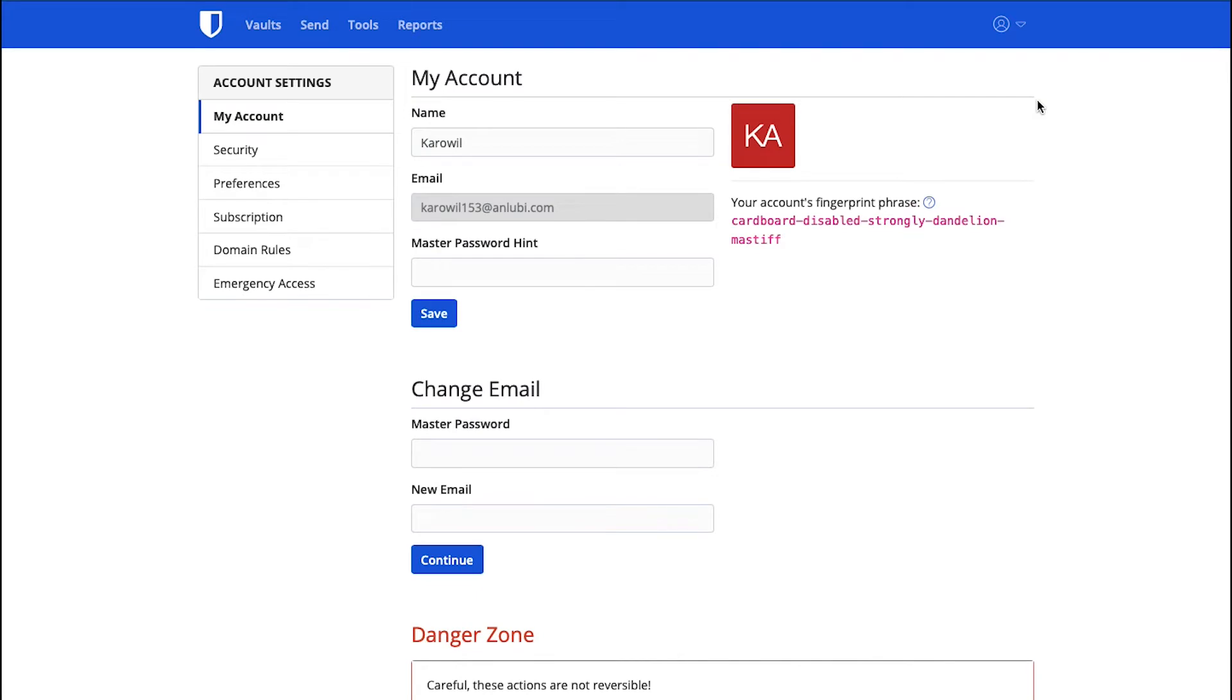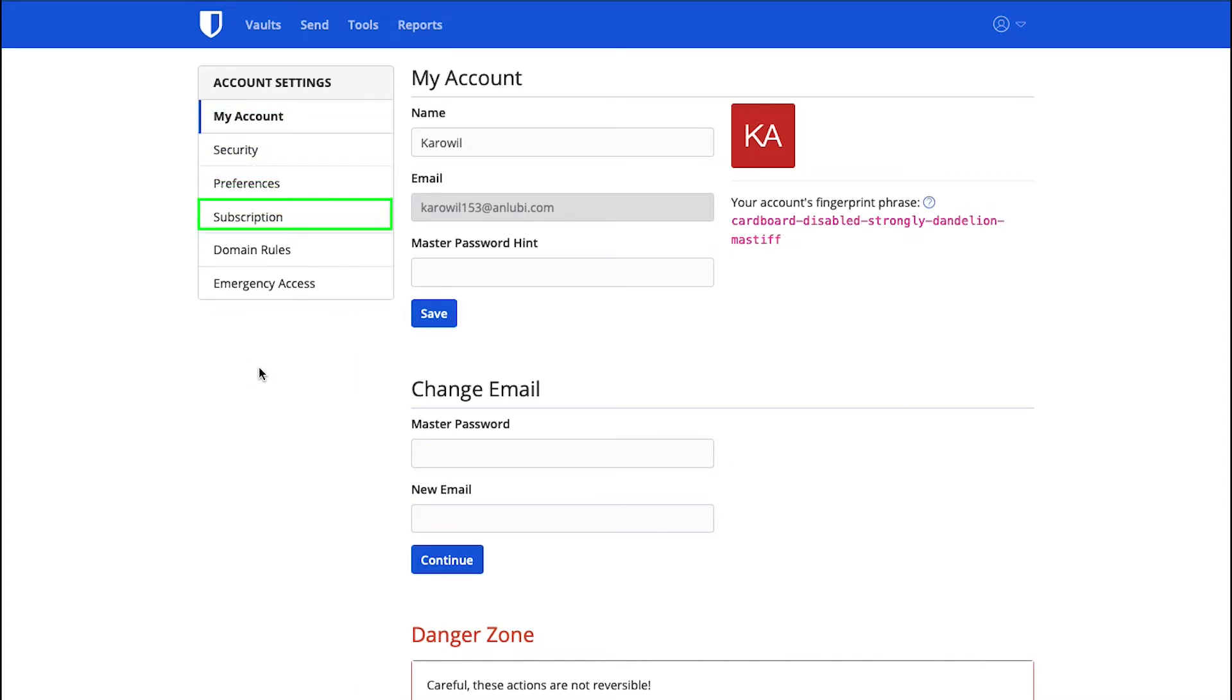Under the Account Settings in the left side bar, you will see different tabs like My Account, Security, Preferences, Subscription, Domain Rules and lastly Emergency Access.